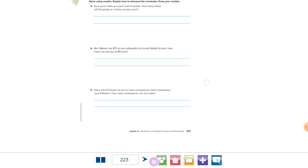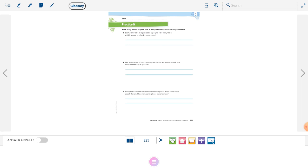Don't forget about the weekly worksheet — we've got one of those. All of your notes go under 'Notes and Homework' in your notebook.